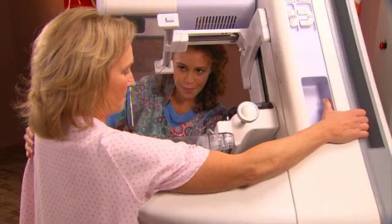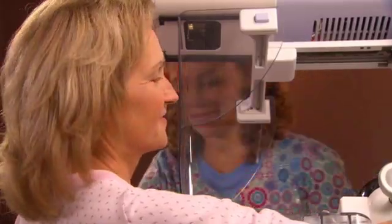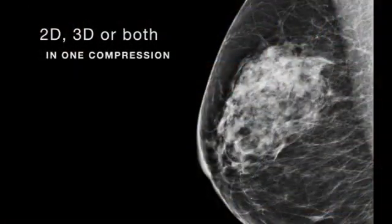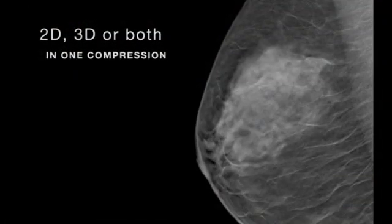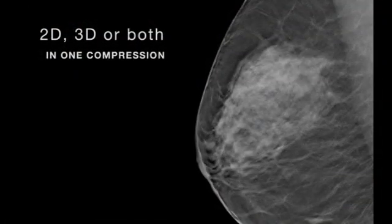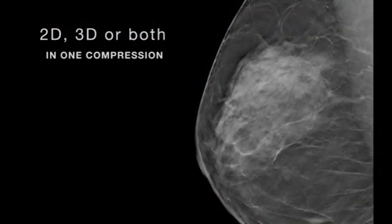The system is designed to perform mammography exams using either 2D or 3D, or both in one compression.